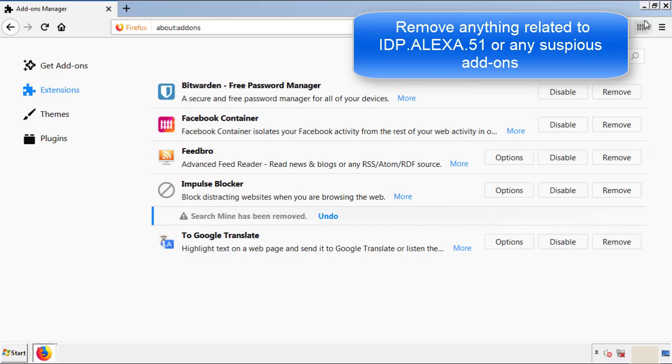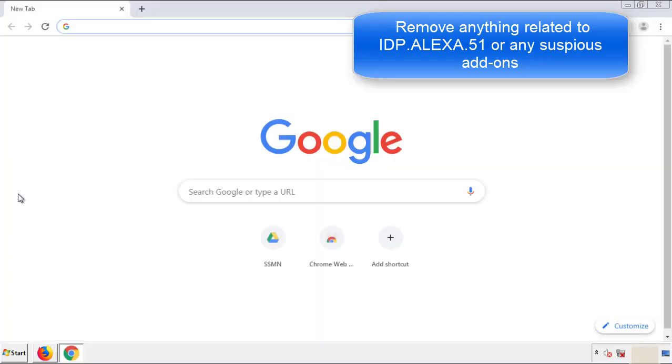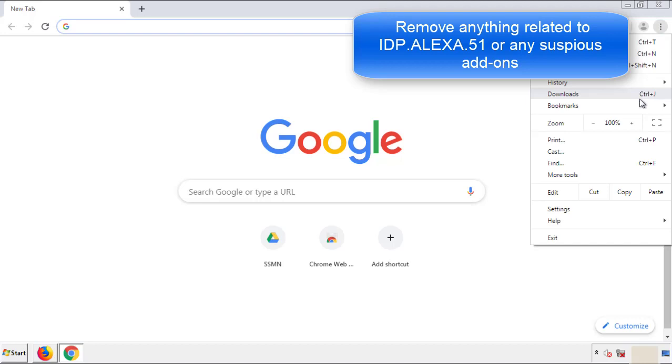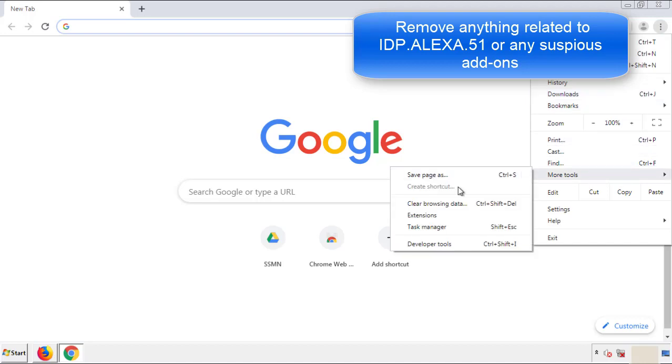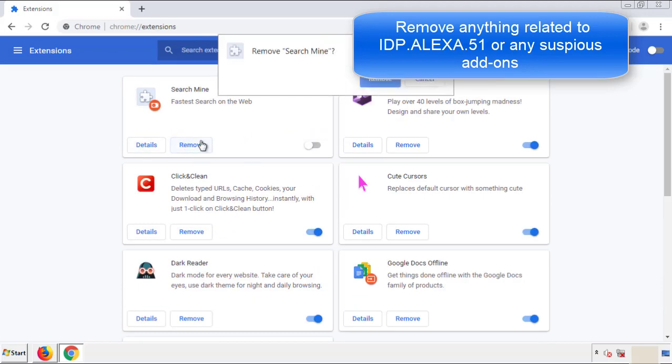Once Firefox is restarted, and we've made sure there's no miscellaneous extensions, we can move on to Chrome. From the menu button, into settings, click over extensions, and again, we're looking for anything suspicious that we need to delete.